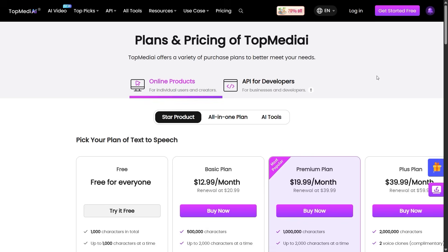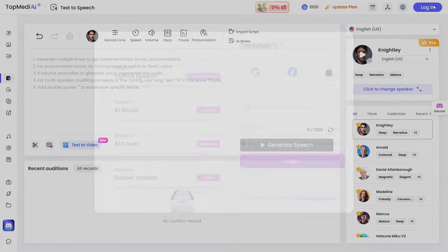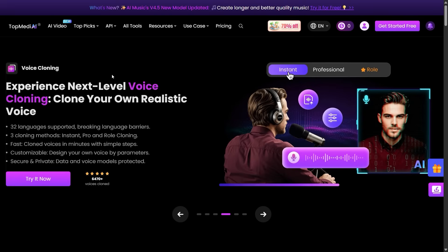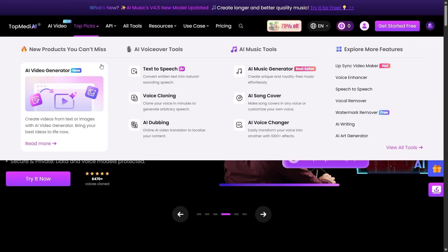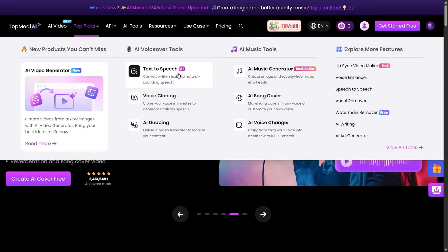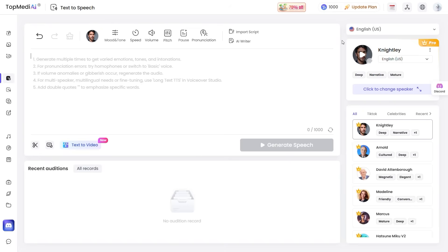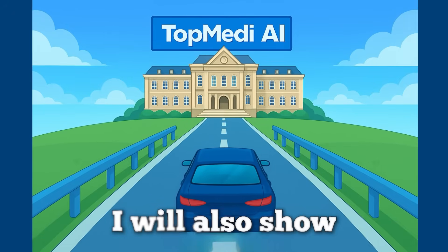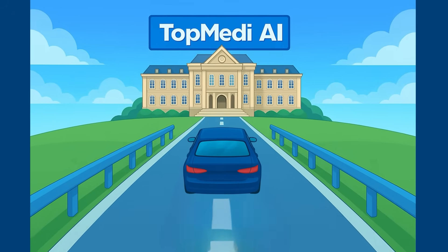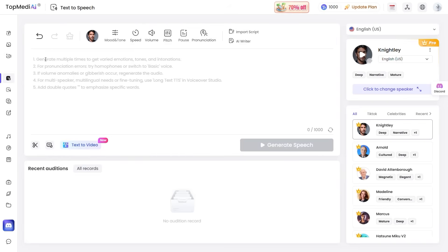After coming to the website, if you're new here, just create an account from here. After logging in, you can go to Top Picks and then to Text to Speech. Now click on this button and that will take you to this page. We are going to generate our speech here. Stay with me — I will also show how you can generate voiceovers with your own voice. Now let's understand this interface.